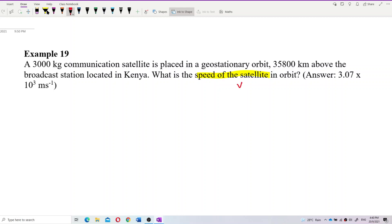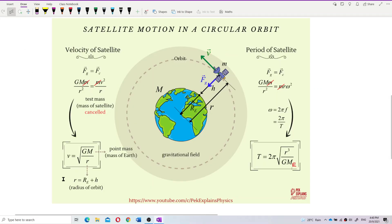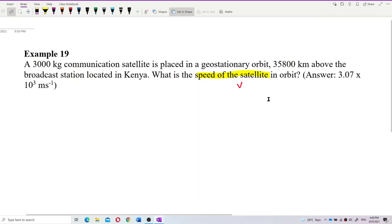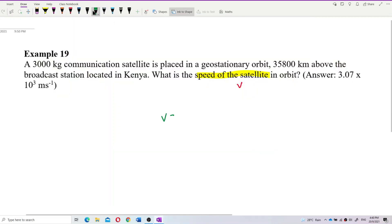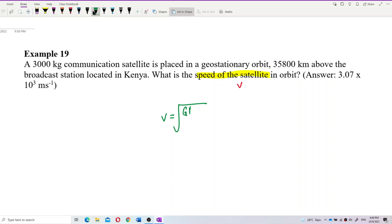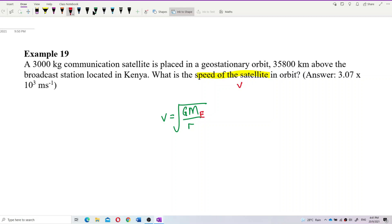The speed of a satellite formula is v = √(GM/r). Here M is not the mass of the satellite — the mass of the satellite has already been cancelled. M is the mass of Earth, and r is the radius of orbit, not the radius of Earth. The radius of orbit means you need to take the radius of Earth plus the altitude to get r.